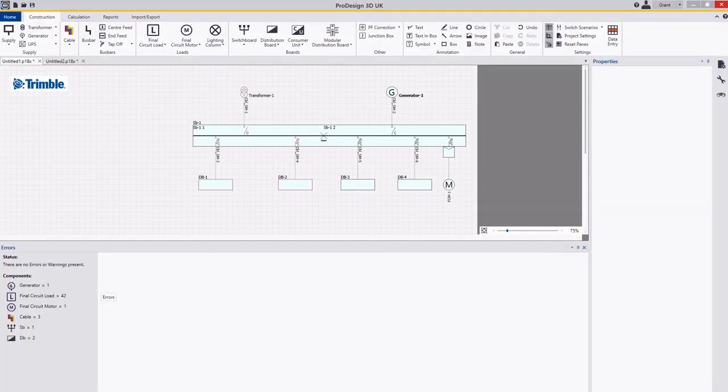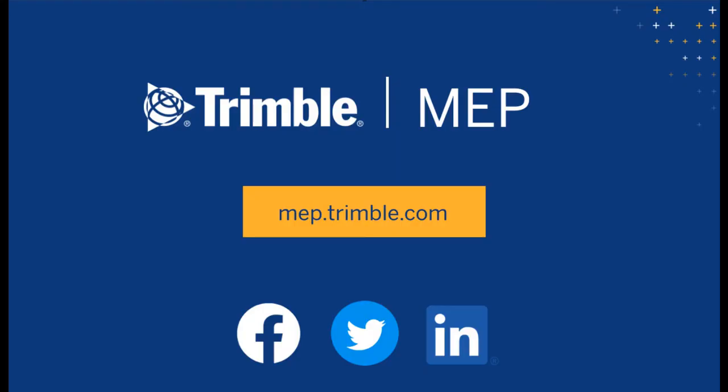So that's everything I wanted to show today. Thank you for watching. To request a demo or learn more about Trimble MEP products, visit us at MEP.Trimble.com or find the right link for you in the description. Thanks for watching.